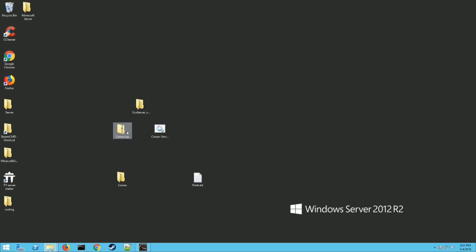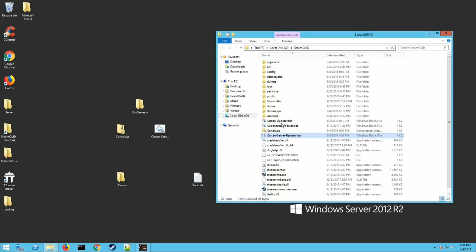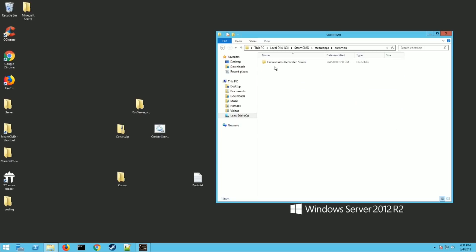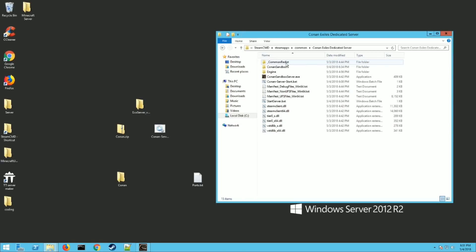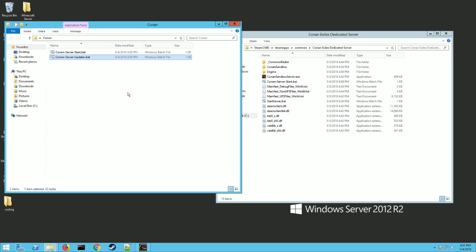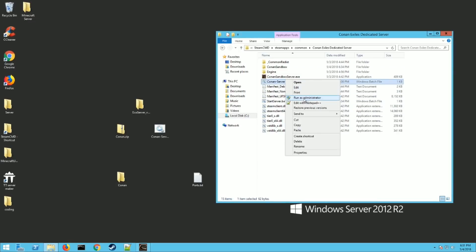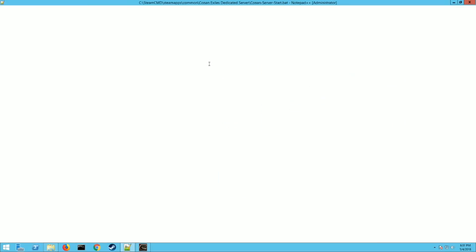Okay, so once you have all that done, you should go into steam apps, common, and you should have a file here called Conan Exiles dedicated server. If you do not, for some reason it didn't download, so go back and retrace your steps. Go in there and then this is where we're going to put the second dot bat we made. So if you go back to your folder where you extracted the Conan server dot bat, you want to copy that and paste that into this folder right here. And let me show you what it's doing.